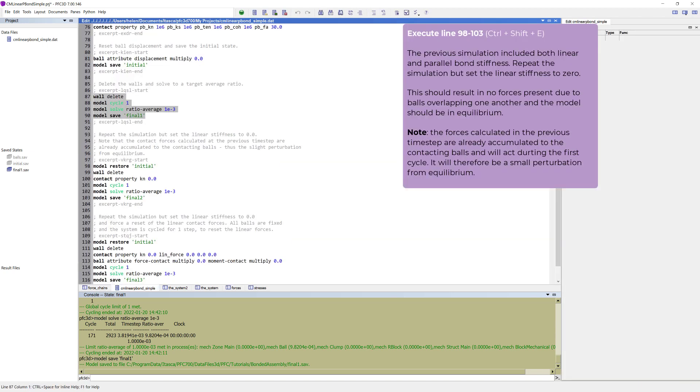The previous simulation included both linear and parallel bond stiffness. We will now repeat the simulation, but setting the linear stiffness to zero. This should result in no forces present due to balls overlapping one another, and the model should be in equilibrium.